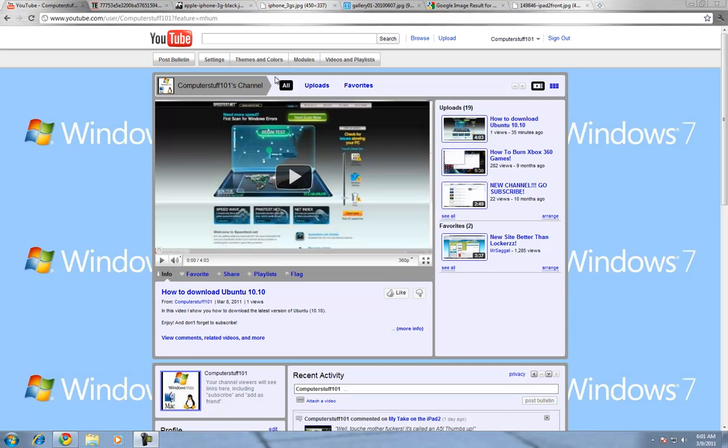Hey guys, TechMech911 here, also known as ComputerStuff101, and I just had a little rant about Apple.